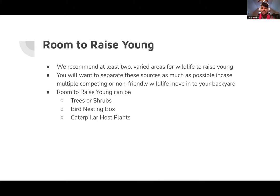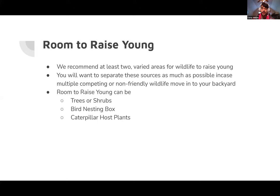We recommend at least two different areas to raise young, separated as much as possible. You really want a tree or shrub and a bird nesting box — something with a smaller hole. Caterpillar host plants are also important. The monarch butterfly is a great example: they only raise their young on milkweed. Monarchs know where to find milkweed, which is why many cities have a big push to plant milkweeds — some give them out for free.